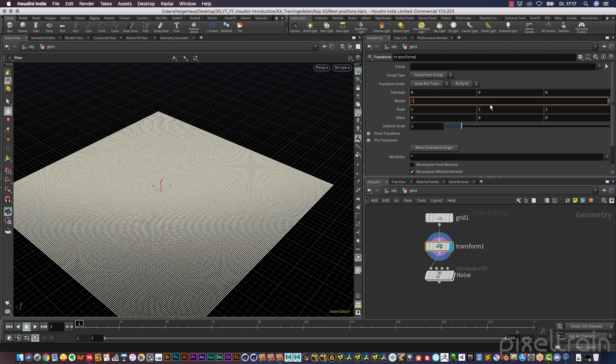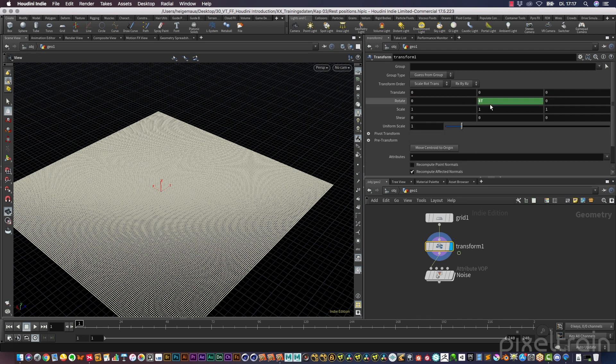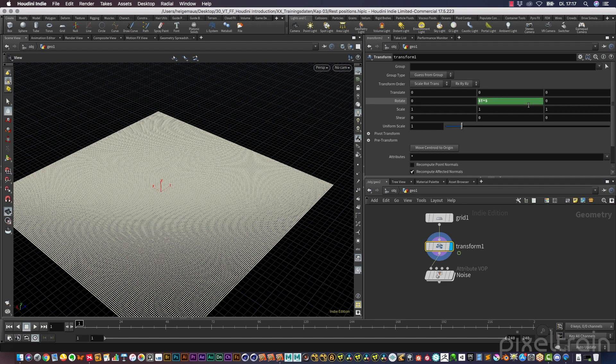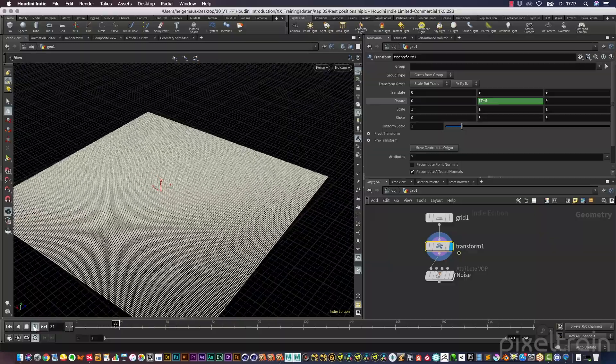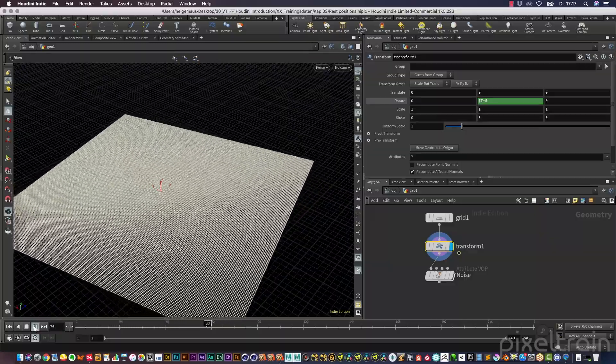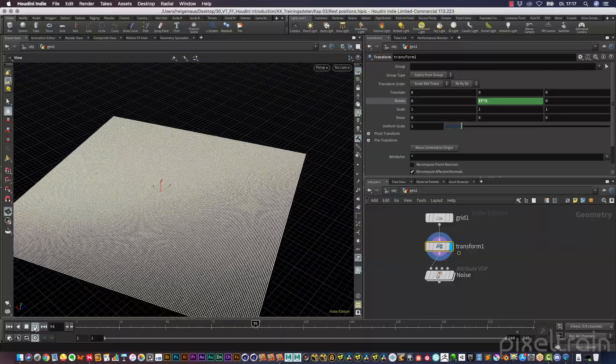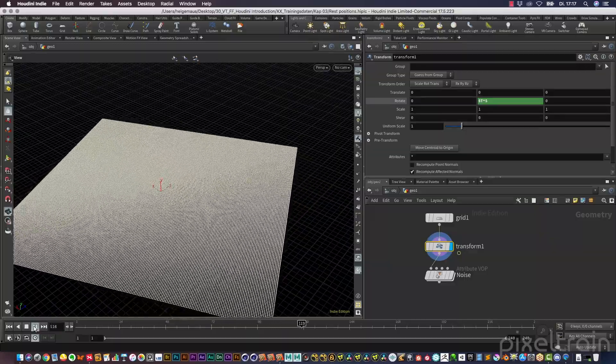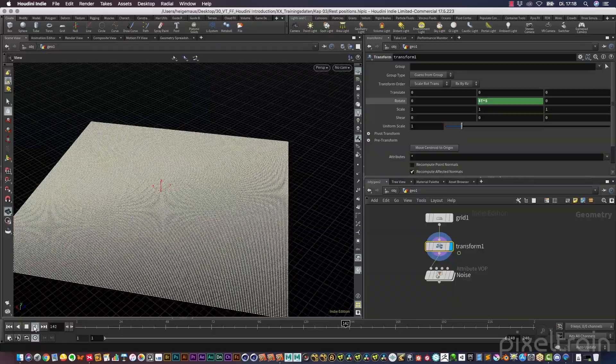Then we go here to the rotate Y and I use the dollar T for time. I think it's a little bit too slow, maybe multiply this by five. If we now press play, you see now all the points are rotating because we have now this rotation and transform.